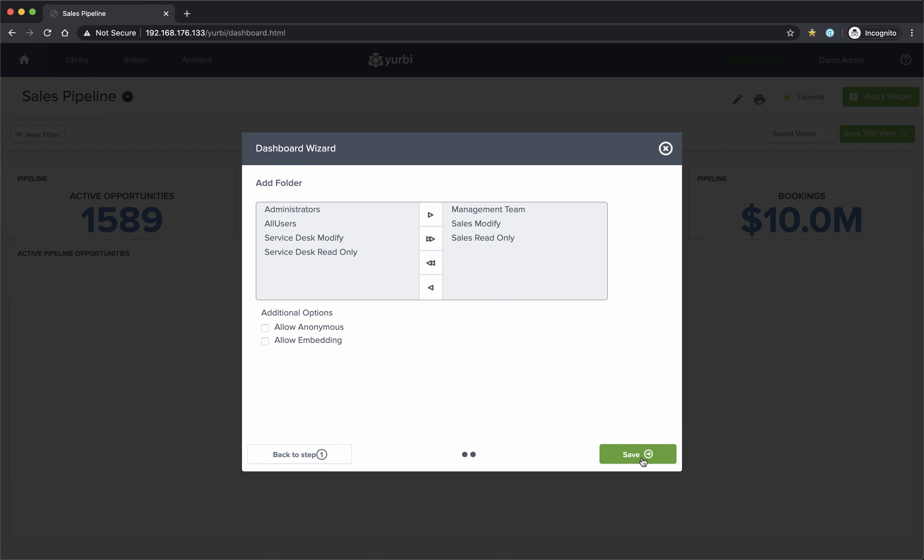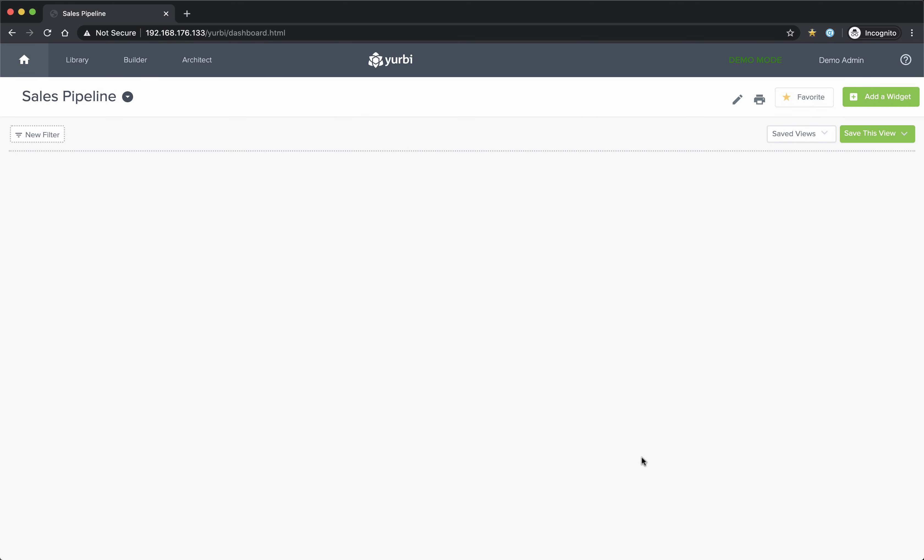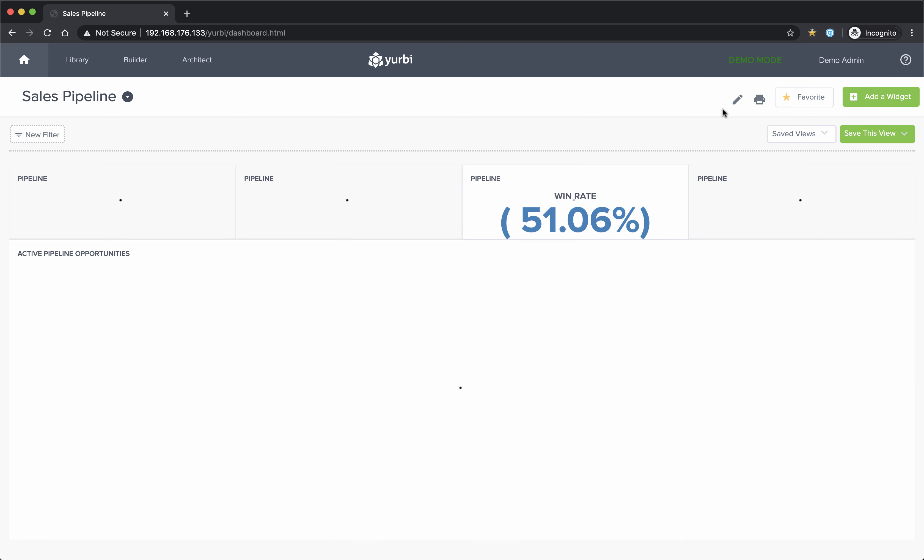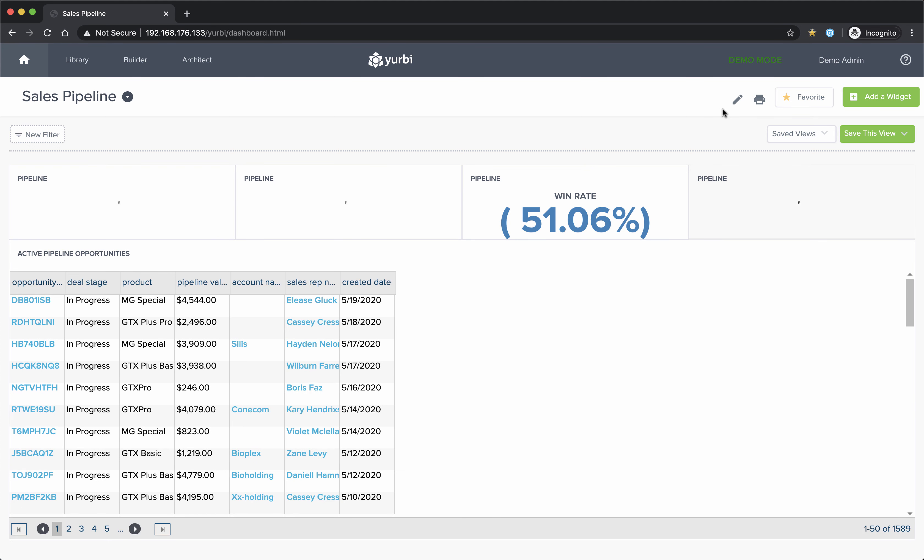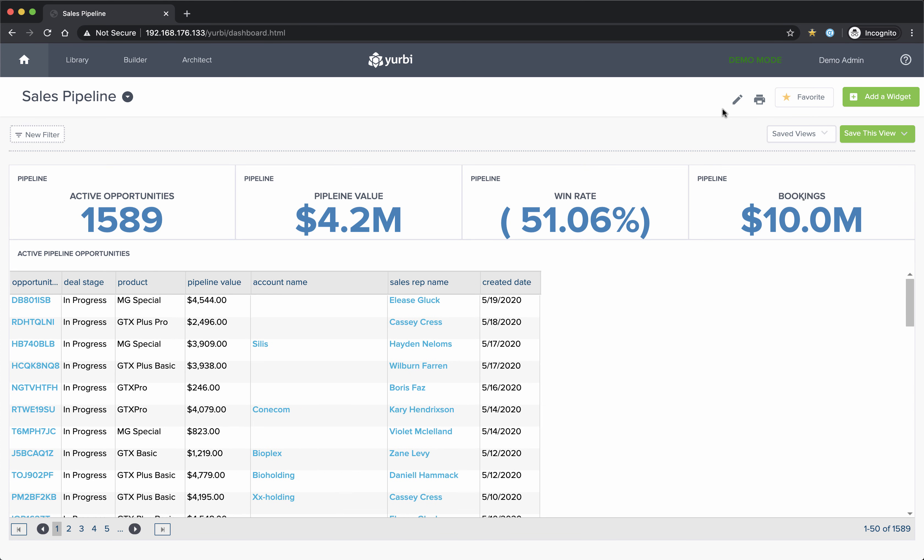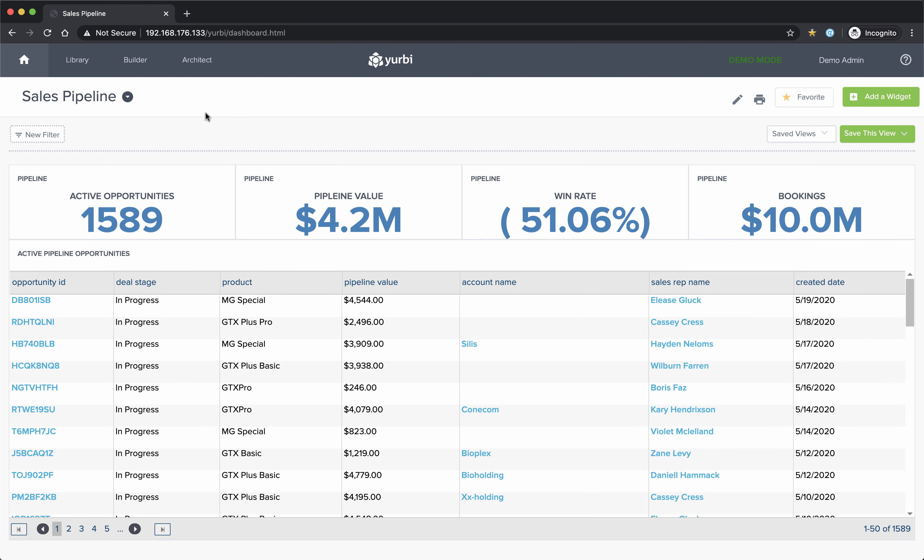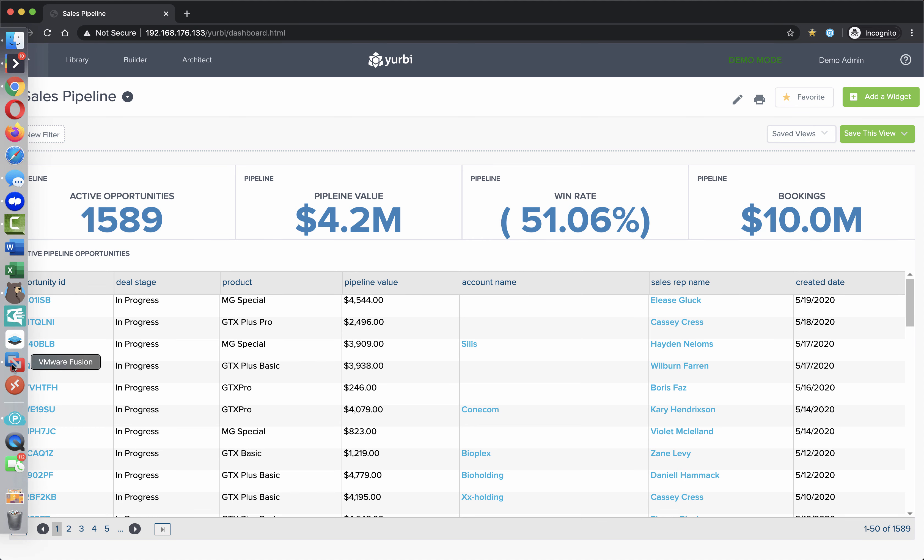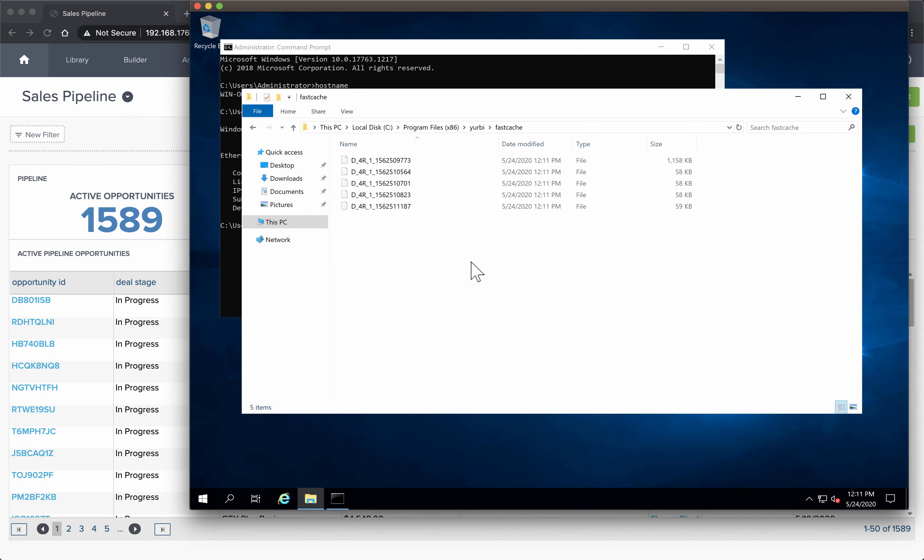And the last step of the equation is the user that has fast cache turned on has to have this particular dashboard in their favorites list. That ensures we're only going to cache the dashboards that users actually look at on a regular basis. If it's not in their favorites list, if it's just in the library and they haven't added that to their favorites list, then we're not going to dynamically or automatically make a cache for that. Let's go back out to that server, and you'll see that my cache files have already started,